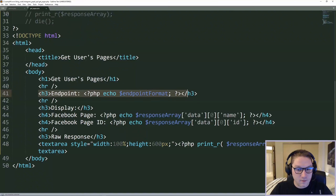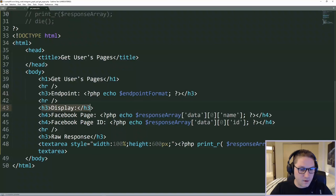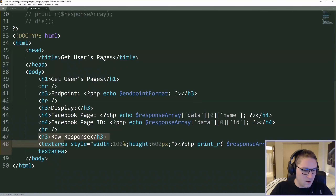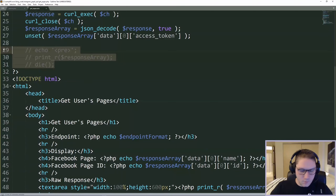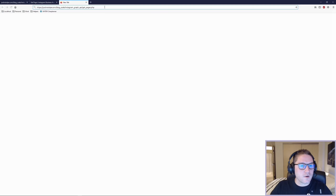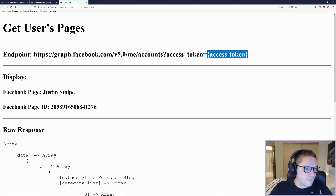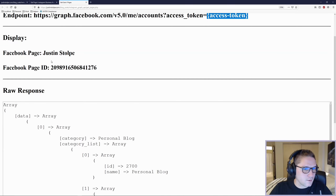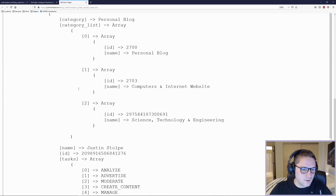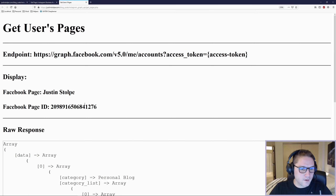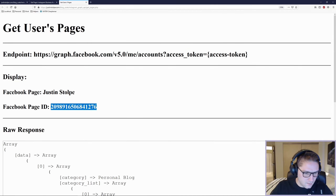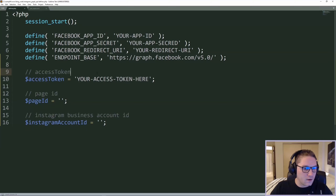We're showing the endpoint, the endpoint format, how it should look, displaying out what we got back — our page name and ID — and then dumping the raw response in a text area. We can remove our print_r and die and refresh our page. There we go — a nice little endpoint format showing how to format it with our access token and the response with our page name, page ID, and all the other data that comes back. Now we're going to take the page ID that we got and go to our defines file and save that in our page ID variable.